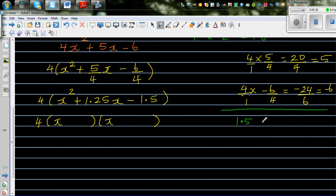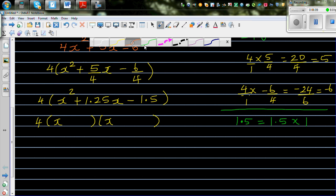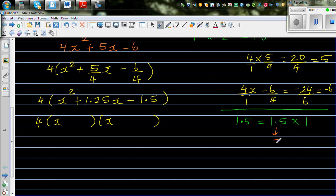1.5 can be written as 1.5 times 1. Let's focus on the numbers first and look at the sign later. What if I double one and halve the other? 3 times 0.5 is also 1.5, but 3 minus 0.5 doesn't give 1.25. Let's try the other way: halve 1.5 to get 0.75, and double 1 to get 2. So 2 times 0.75 is 1.5.